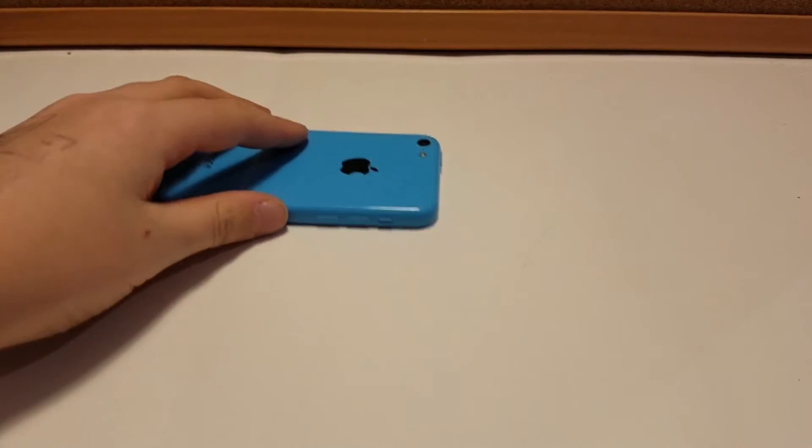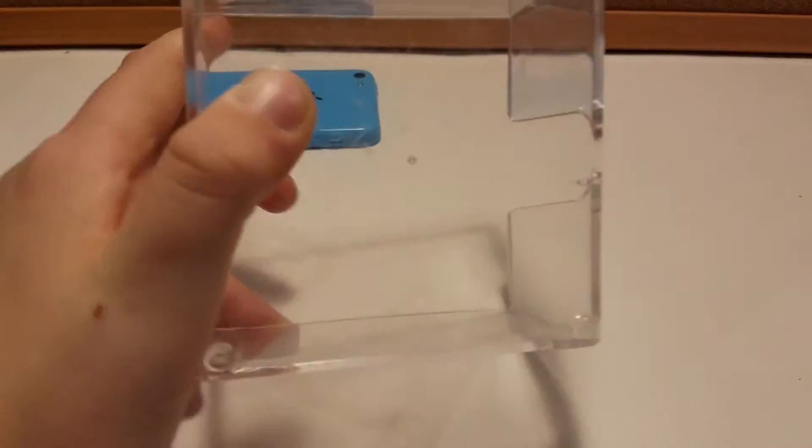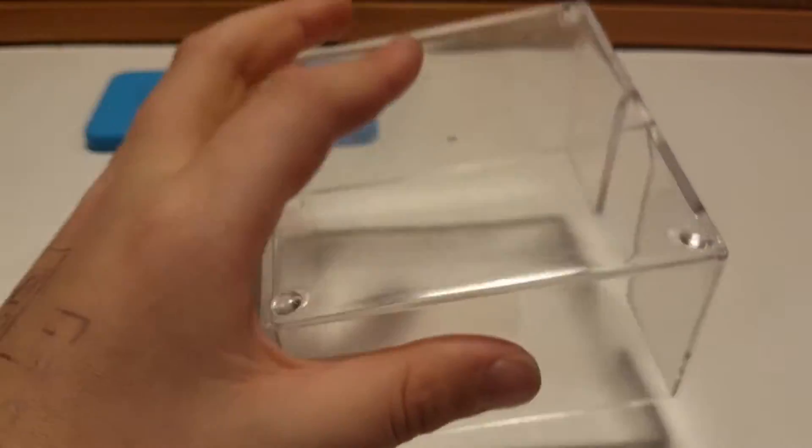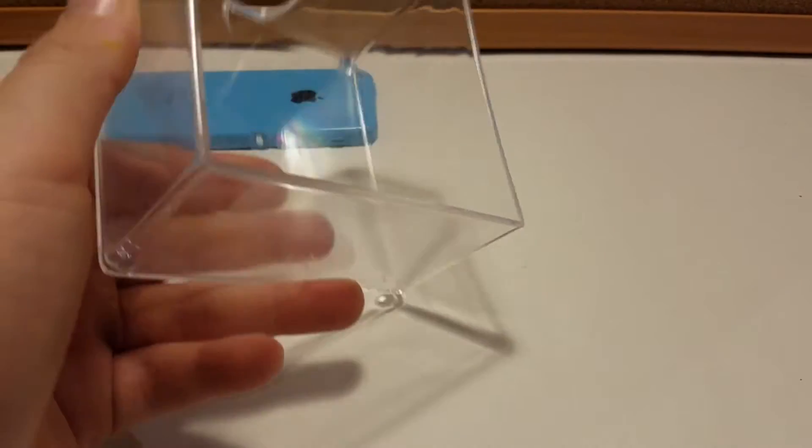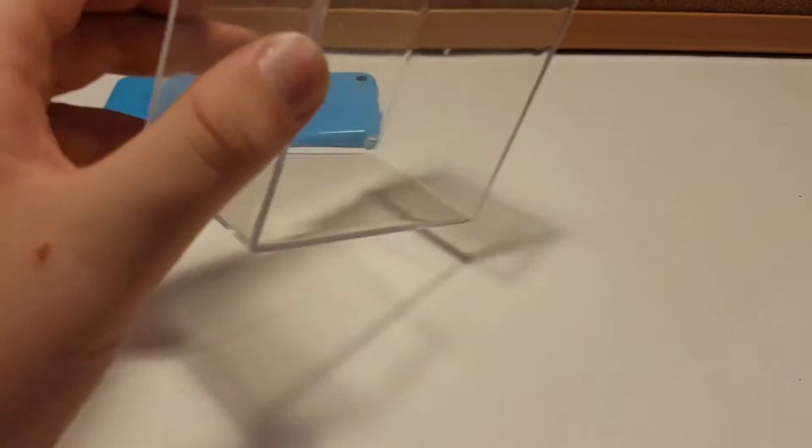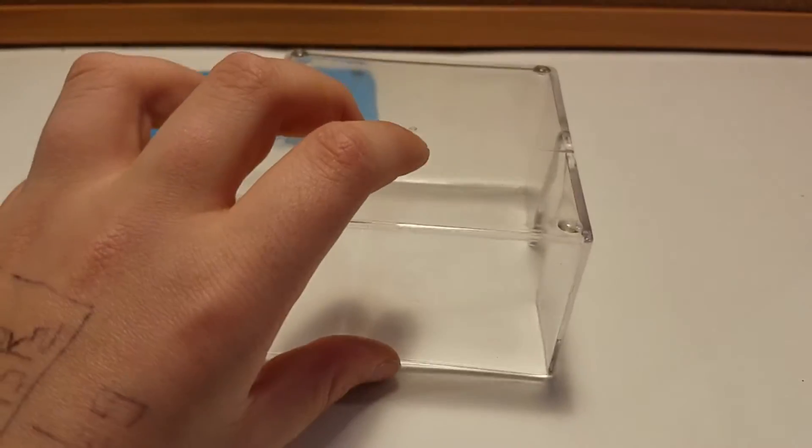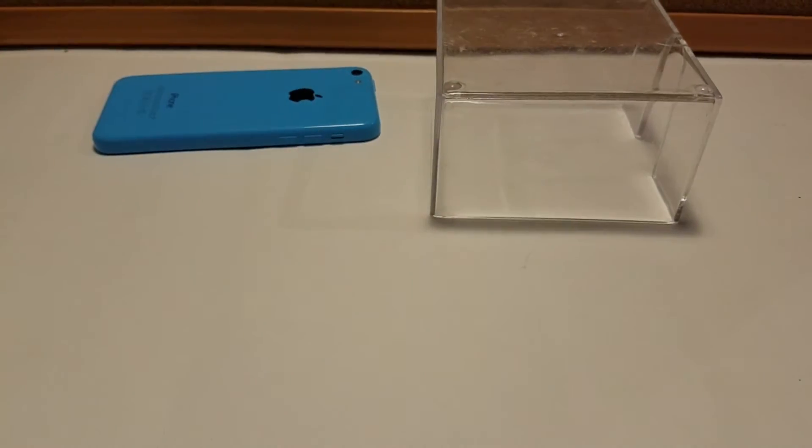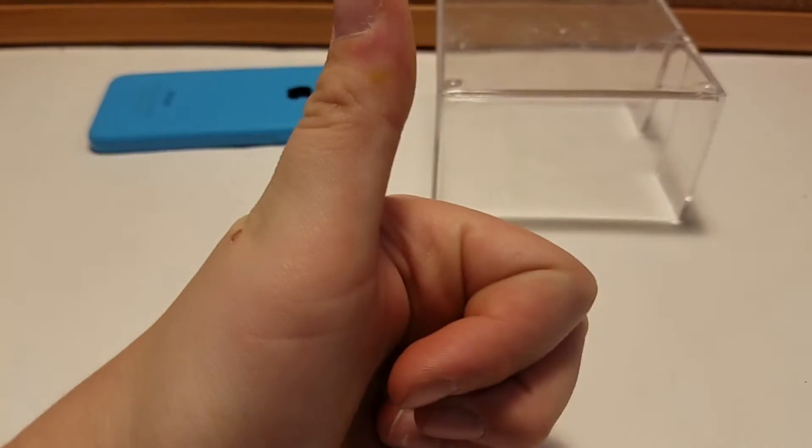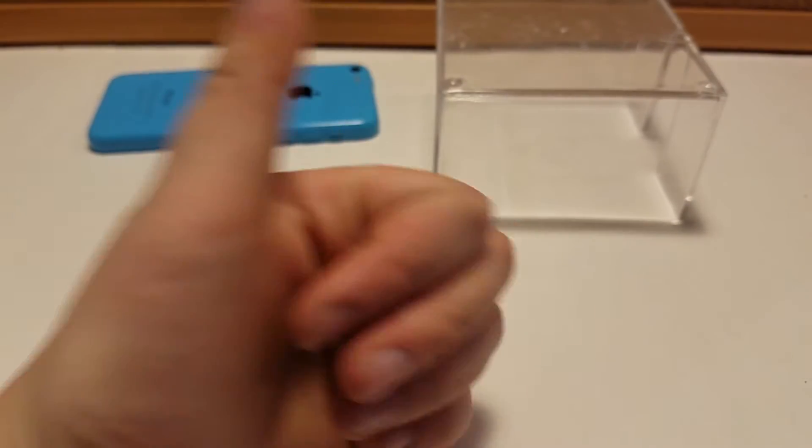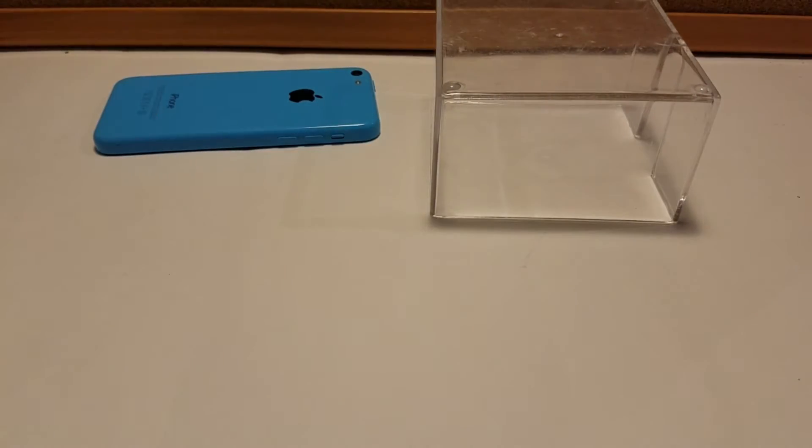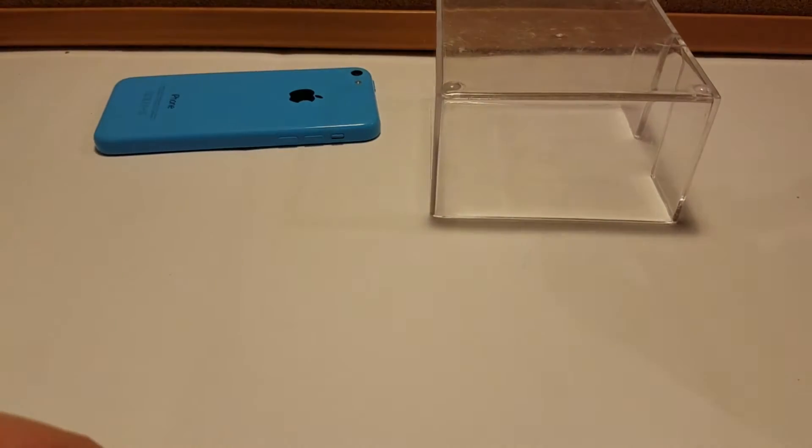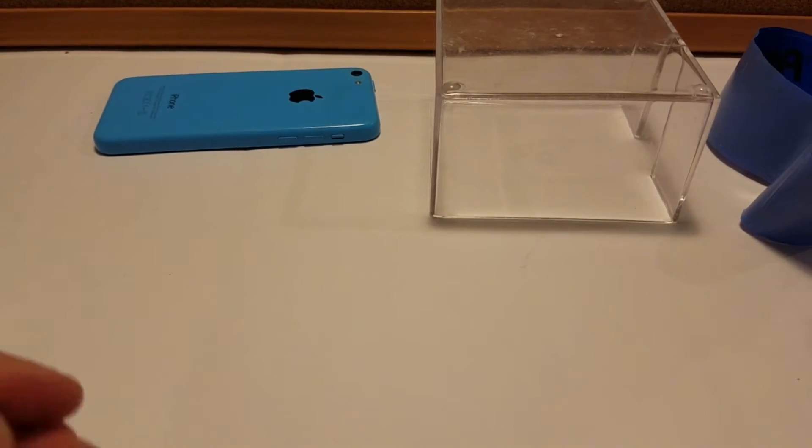You're going to need four things. One of the four is optional. So you're going to need your phone, any phone. You're going to need a plastic box. I just got this, it's just lying around. You probably have one of these. You're going to need to like this video and subscribe to the channel, and you're going to need some tape. Any tape will work. The tape's the optional stuff.